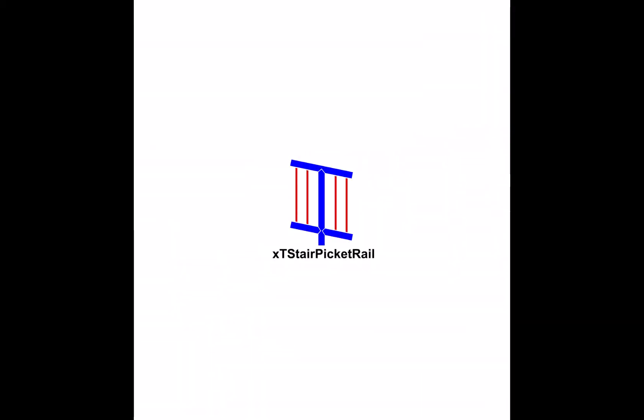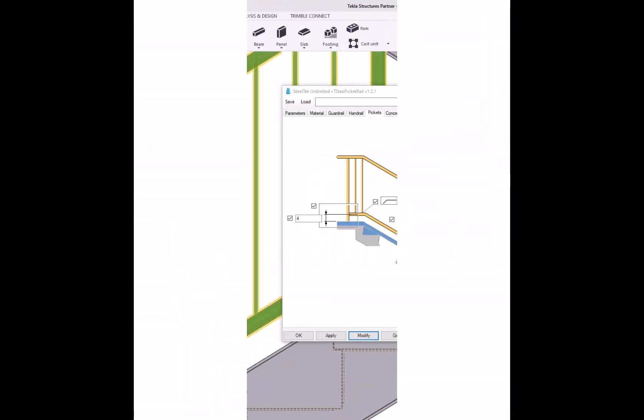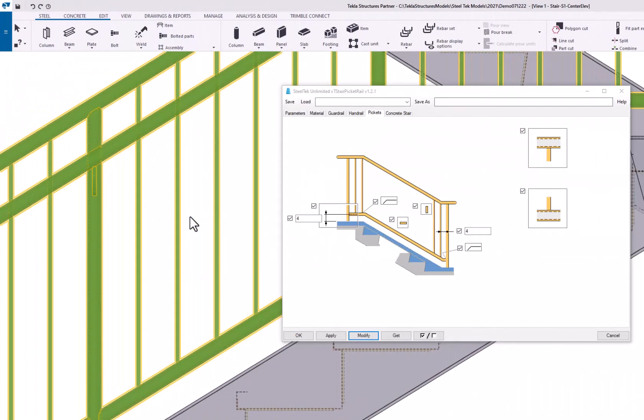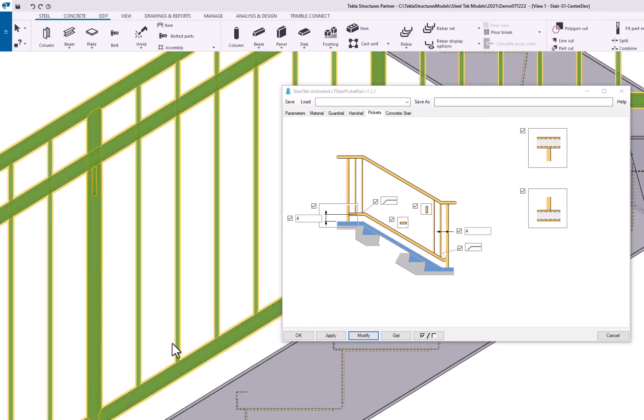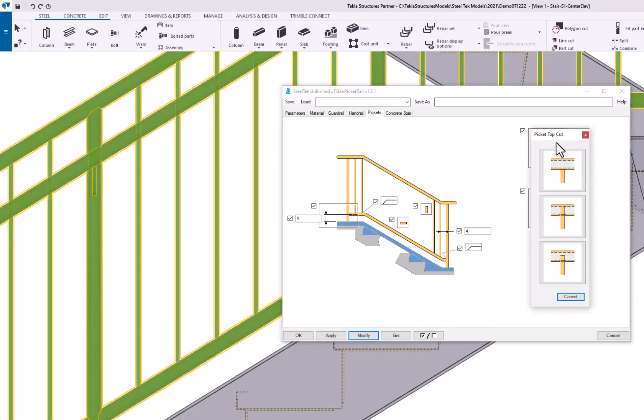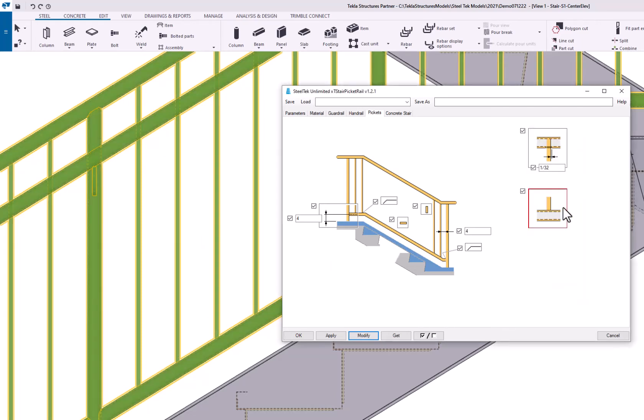Welcome. In this video for the XT Stair picket rail, we're going to show you how to extend the pickets into the top and bottom rails created by the plug-in.